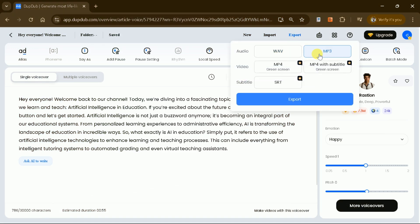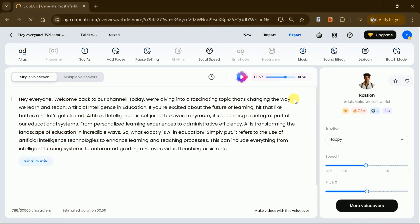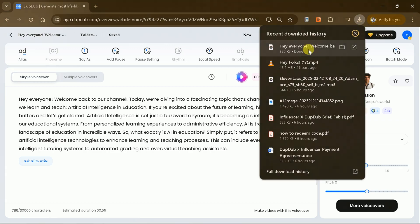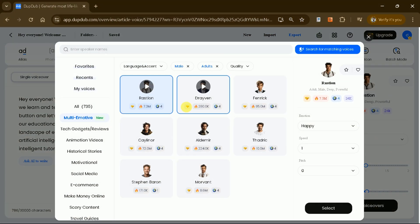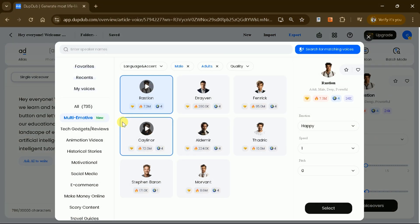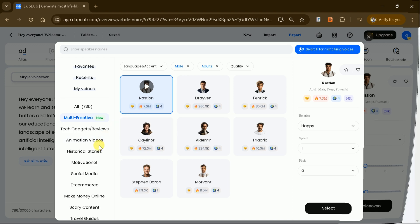If the result meets your expectations, you can download the voice as an MP3 file. If not, you have the flexibility to make additional adjustments until you achieve the desired outcome.